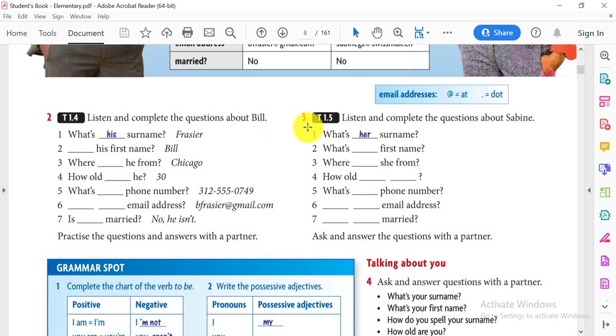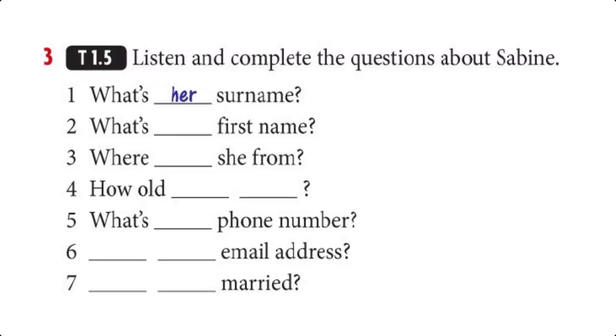Let's listen to exercise number 3 and complete the questions about Sabine. Tape script 1.5: What's her surname? What's her first name? Where's she from? How old is she? What's her phone number? What's her email address? Is she married?